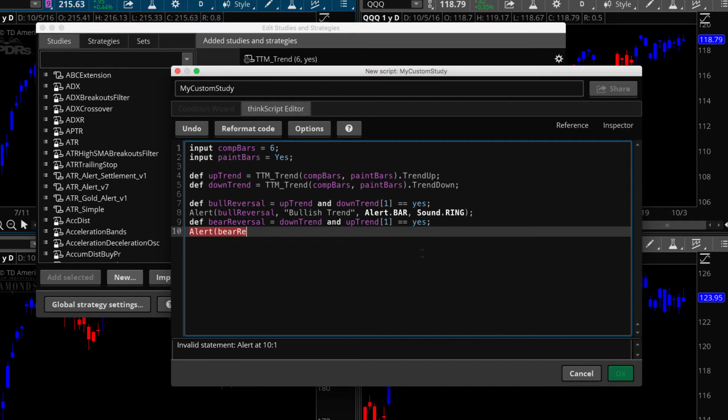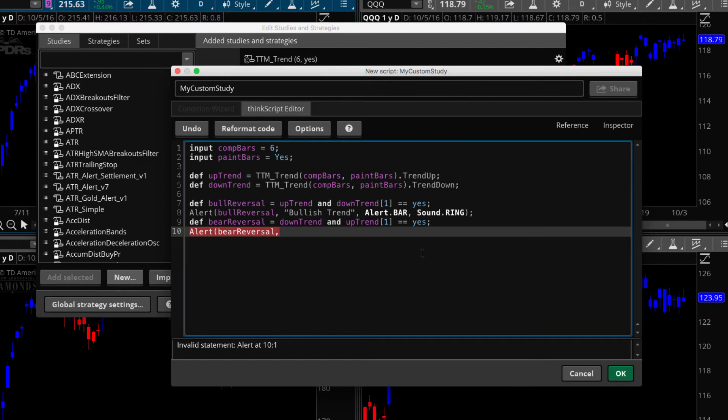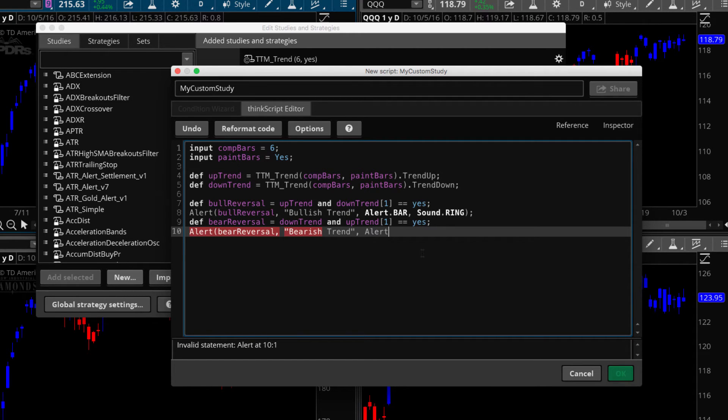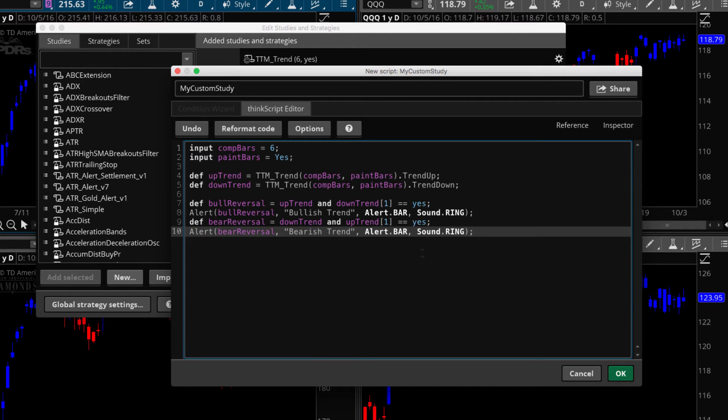So we're going to go ahead and build our alert here. Put bear reversal and we need a comma and then we're going to need our text. So we're going to call this bearish trend and then the alert dot bar and then the sound dot ring. Okay. And then we're done. We have no errors. So guys, that's it. That's exactly how you write this. I'm going to hit cancel because I don't want to save this. I've already got it here.